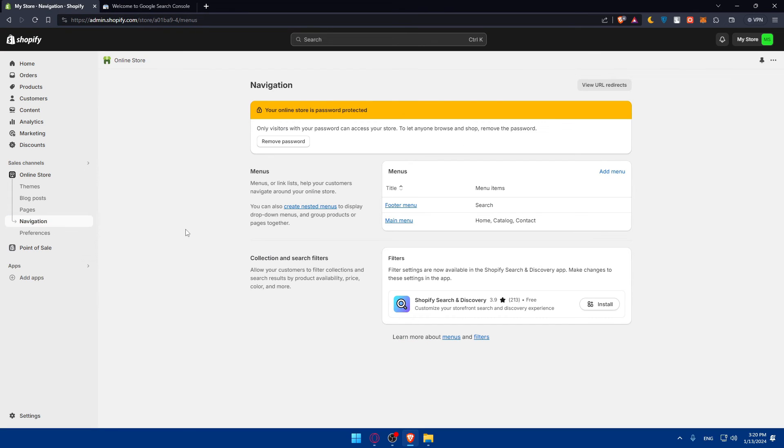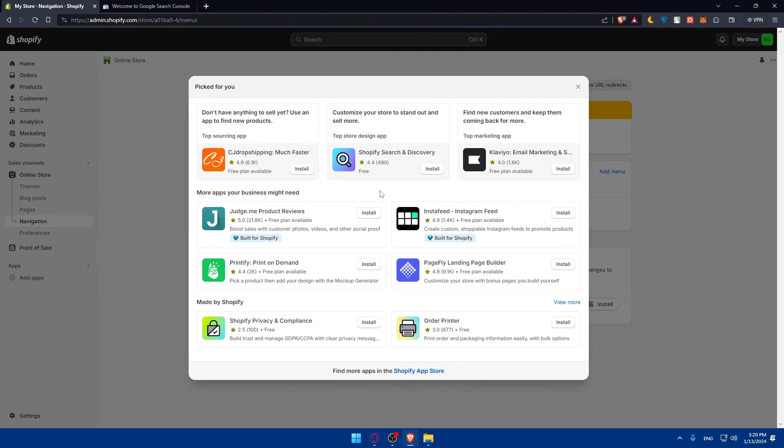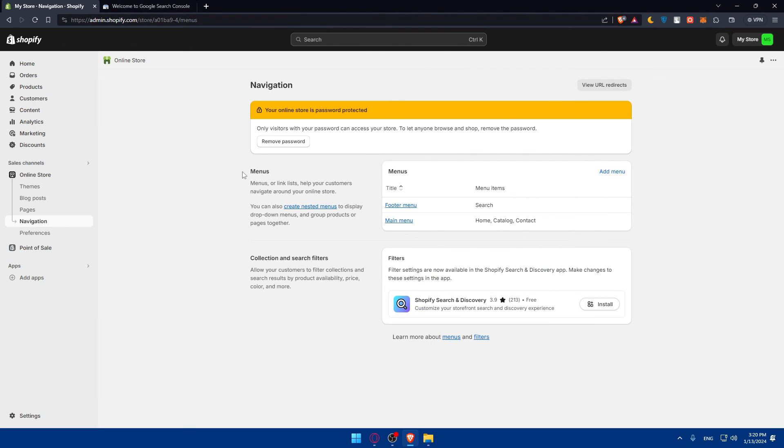You can also install some apps in Shopify that will help you improve search on your store, like Shopify Search and Discovery to customize your storefront search and discovery experience. In the Shopify app store you'll find a lot of apps that could be very useful for your store.